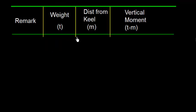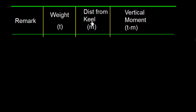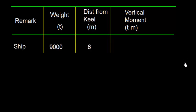So let's have this very interesting table which says remark. And this column is weight. We'll talk about weight. And this is the distance from keel. So we are going to take the moment above keel. And this is vertical moment.